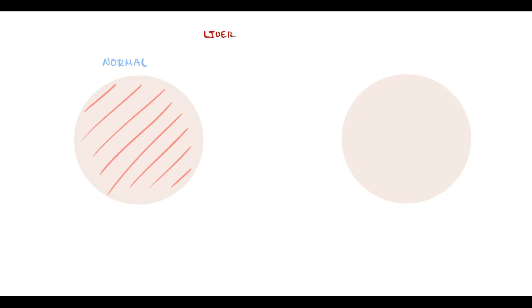To explain this, here we have two identical skin diagrams. Normally, we have many blood vessels — capillaries or arteriovenous shunts — that supply blood to the skin, and this gives the skin some mild reddish tint. But in some conditions such as liver cirrhosis or pregnancy, metabolic changes can cause erythema of the skin.